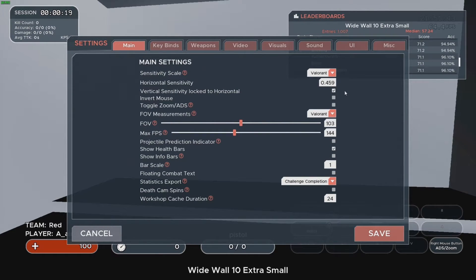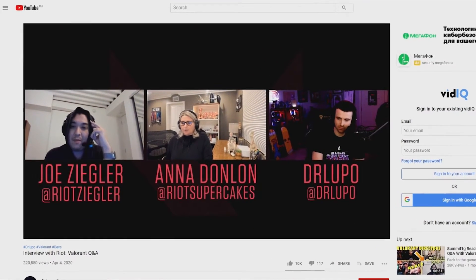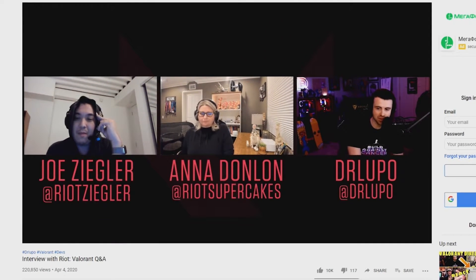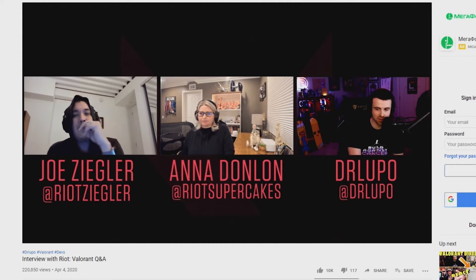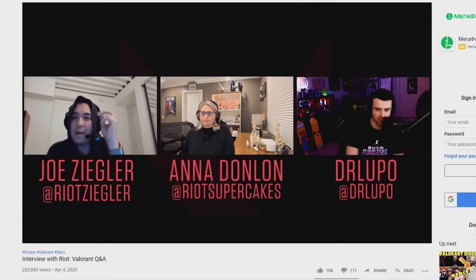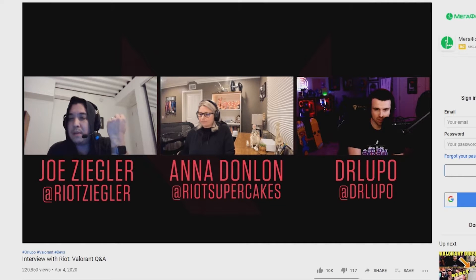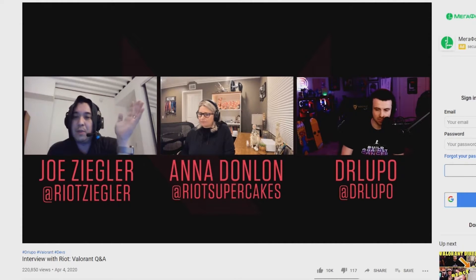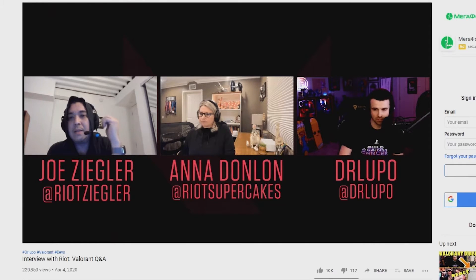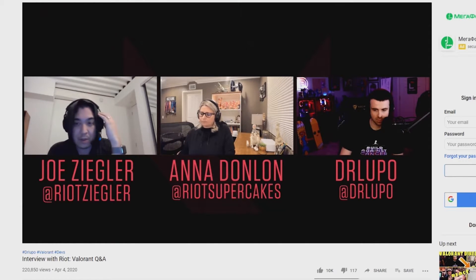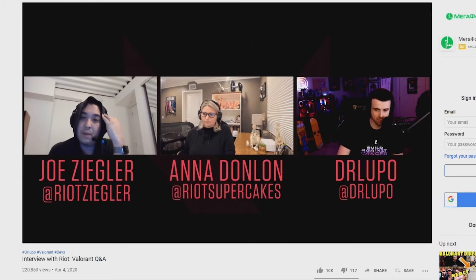Developers said in an interview with Dr. Lupe that they only have one sensitivity setting. There won't be variation between horizontal and vertical mouse sensitivity right now — it's one universal setting for both. It's something they could look into, especially if a lot of players are interested in separating their horizontal and vertical sensitivity.